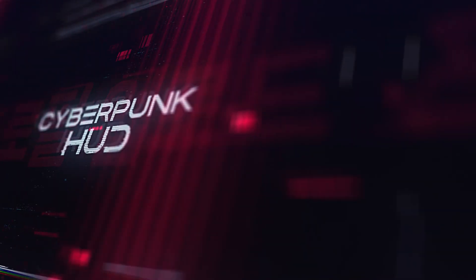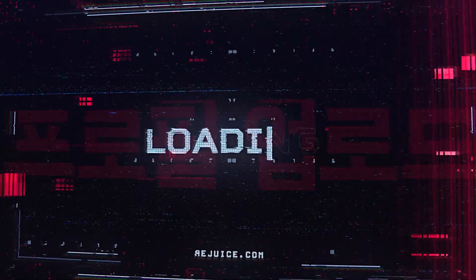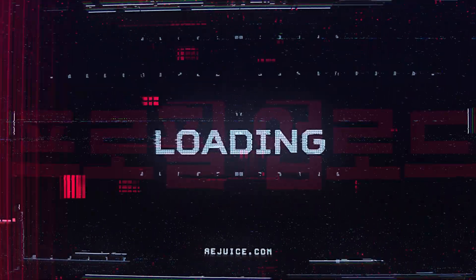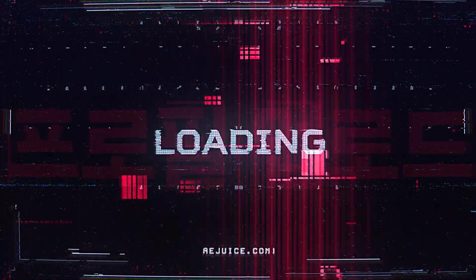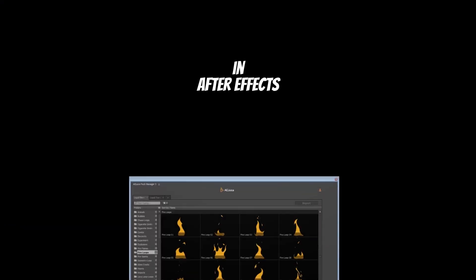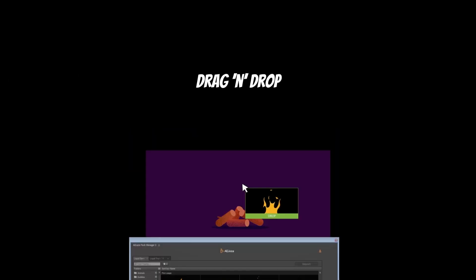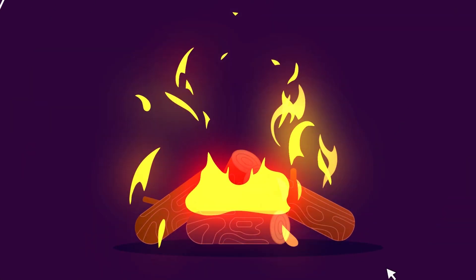Any element you would ever wish for is in this plugin, from transitions to text animation and many more. The best part of this plugin is that it offers a drag and drop mechanism making your editing process seamless.